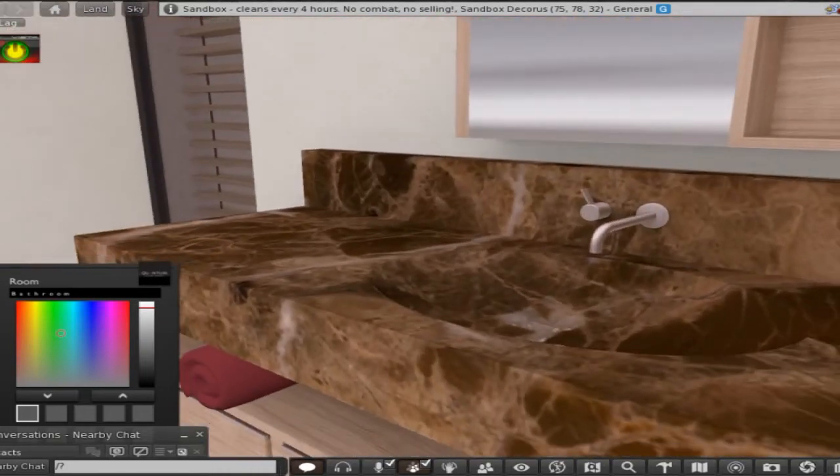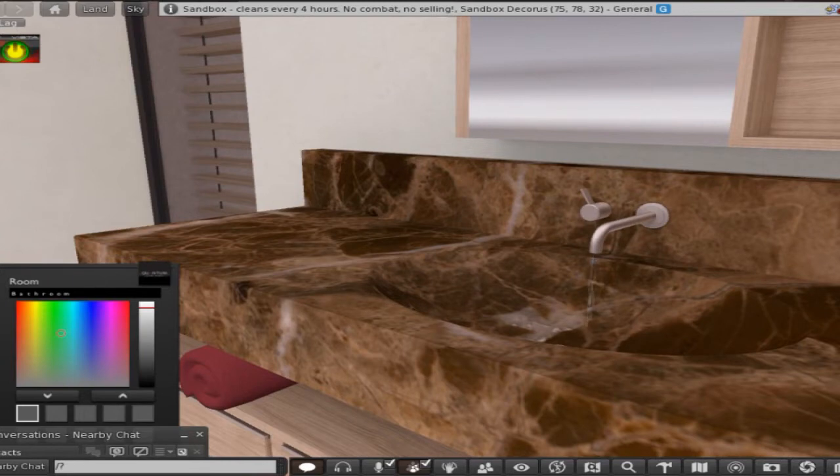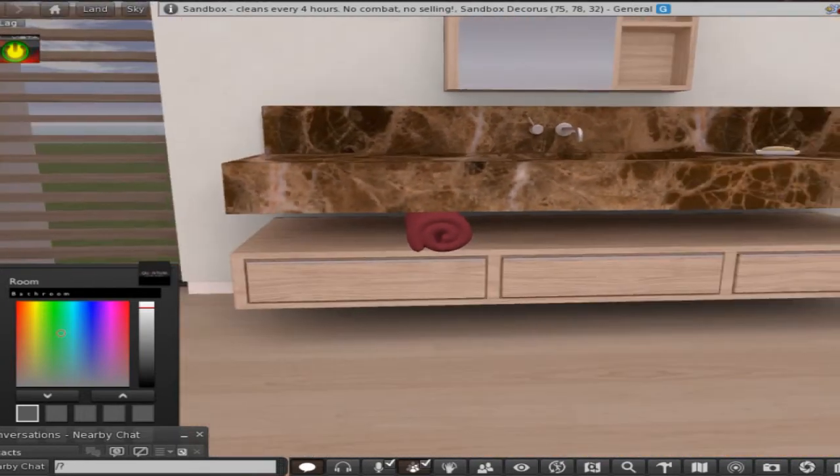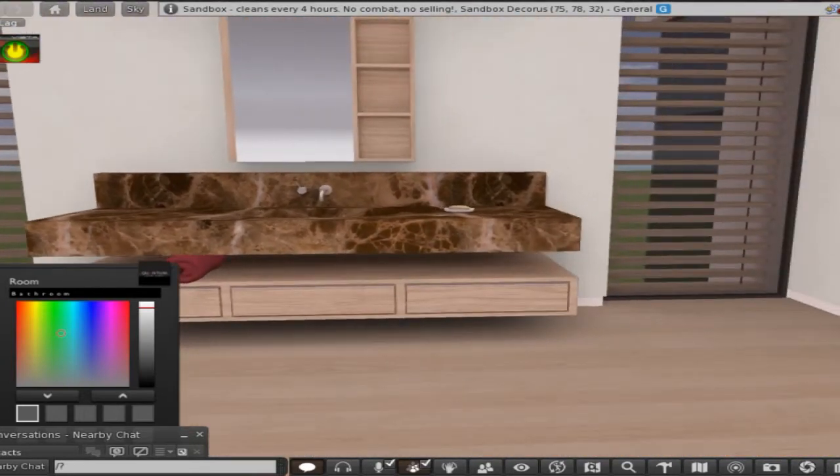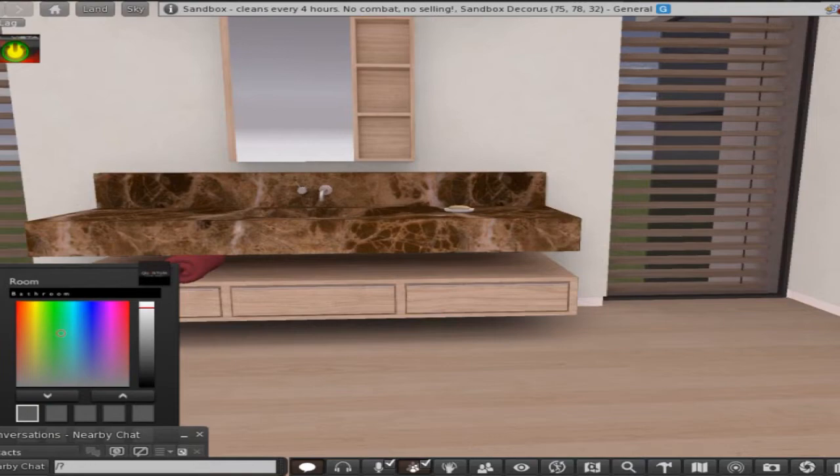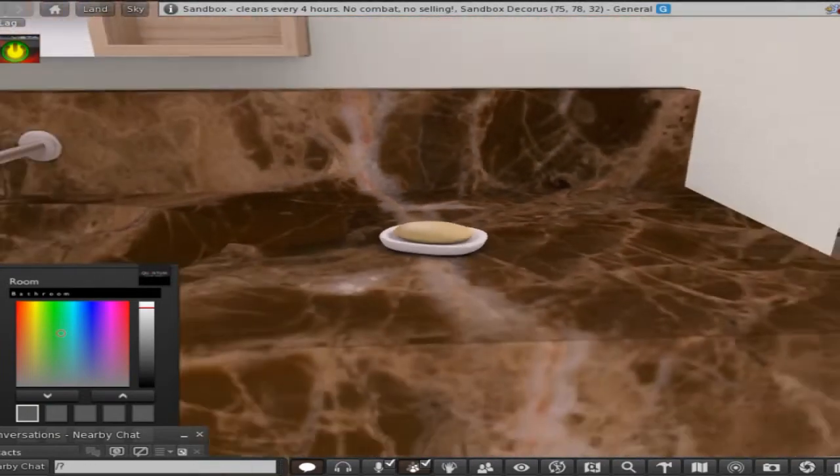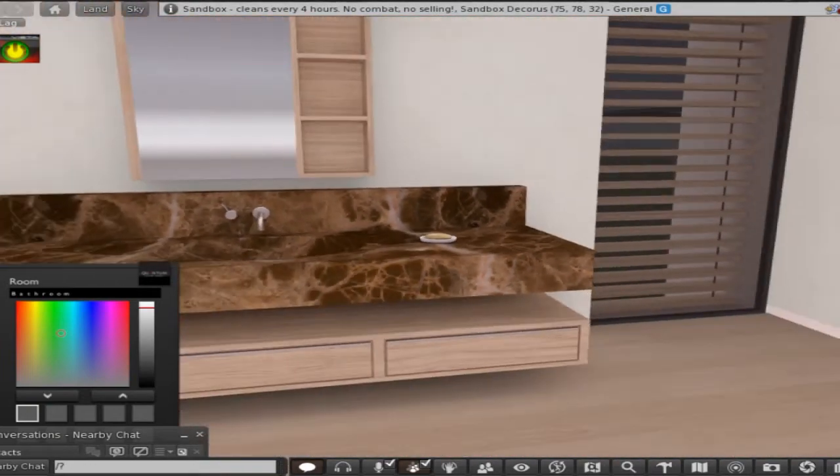So you've got your bathtub, look at that, the water turns on, sweet. You've got your sink and yep, water turns on. Some different little decorations and stuff to catch your fancy.